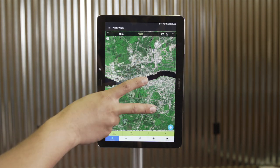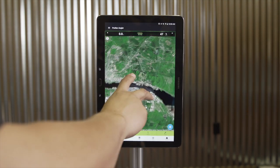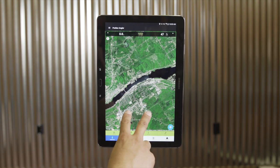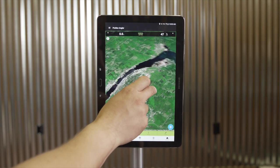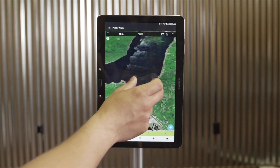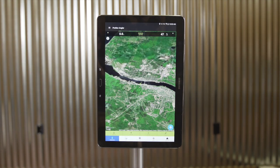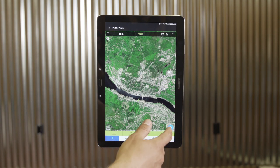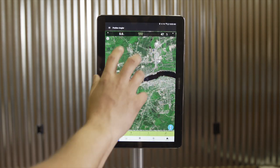To rotate the map at any time, you can take two fingers and simply rotate the map by twisting. Another feature in the satellite view is to take two fingers and drag from the bottom of your screen towards the top to put your map into perspective view, giving you a nice 3D look at a river channel system. To return to normal orientation, simply drag from top to bottom with two fingers or select the blue button on the bottom right corner.